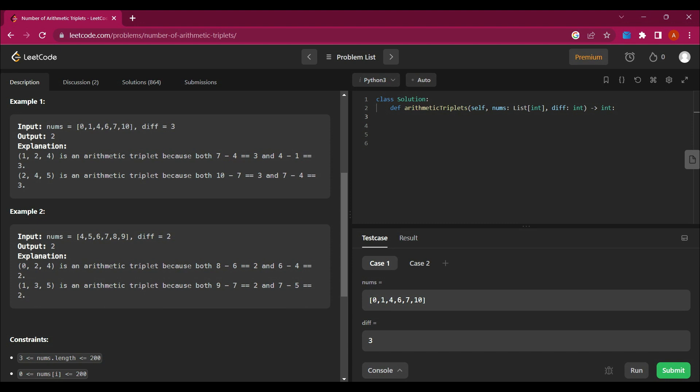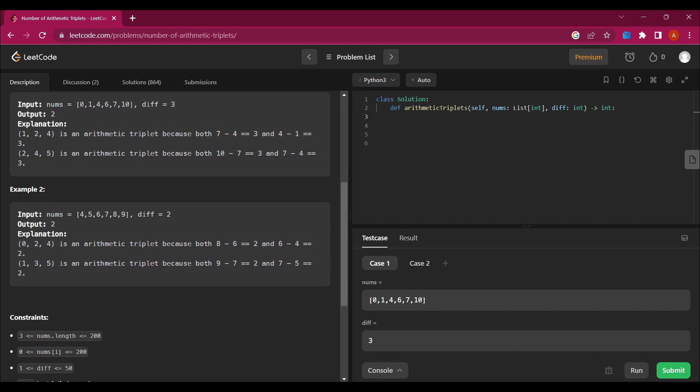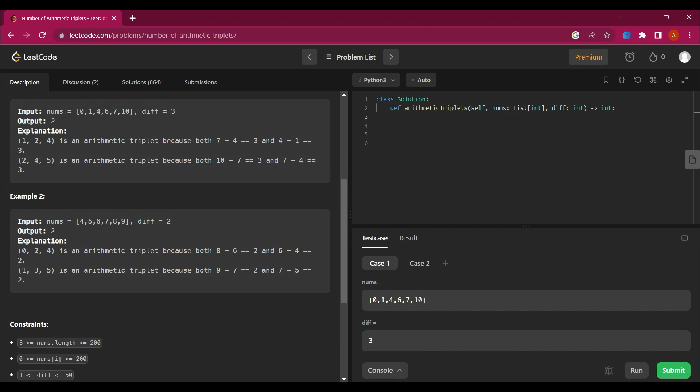So one, four, seven is an arithmetic triplet because seven minus four equals three and four minus one also equals three. Then two, four, seven — wait, two, four, seven is also an arithmetic triplet because the difference between consecutive elements is again three.